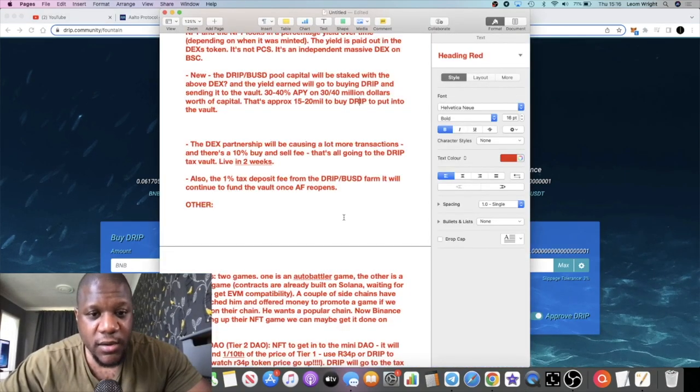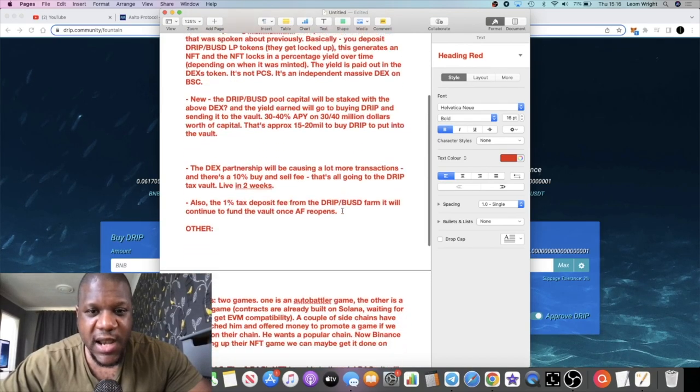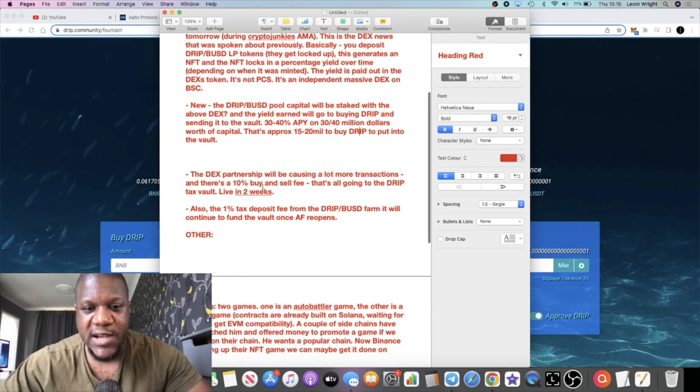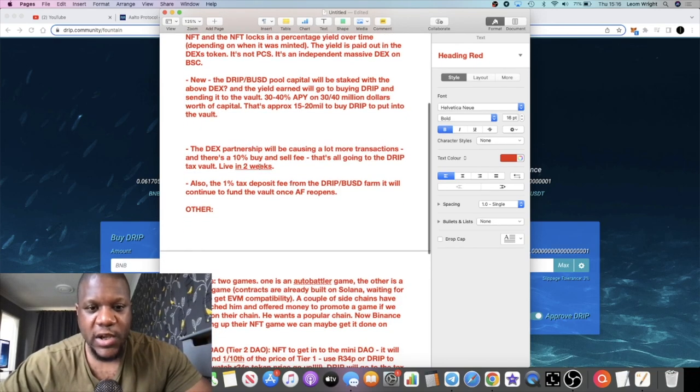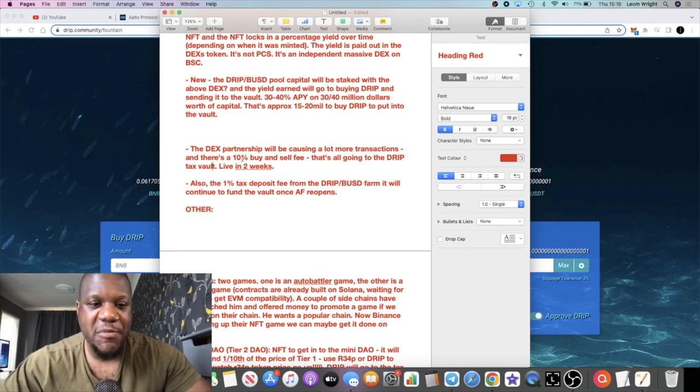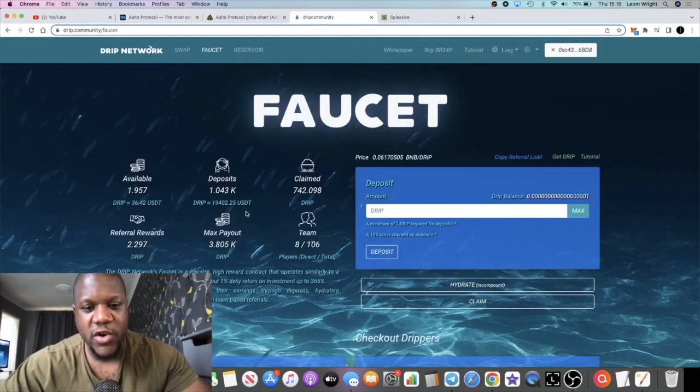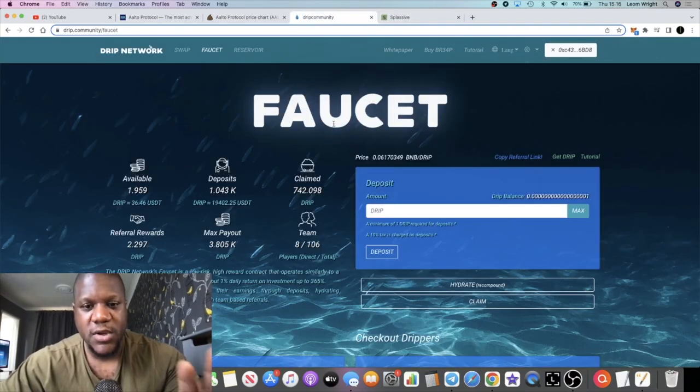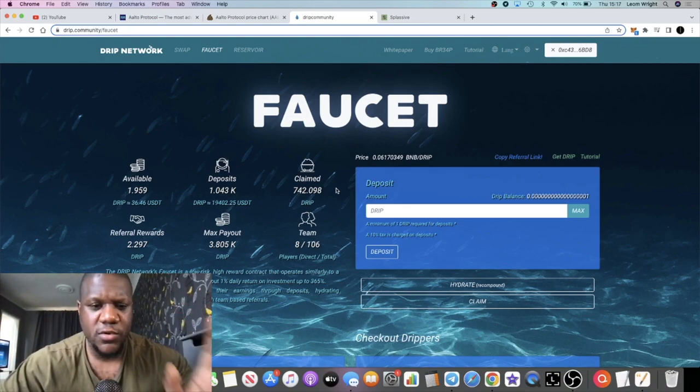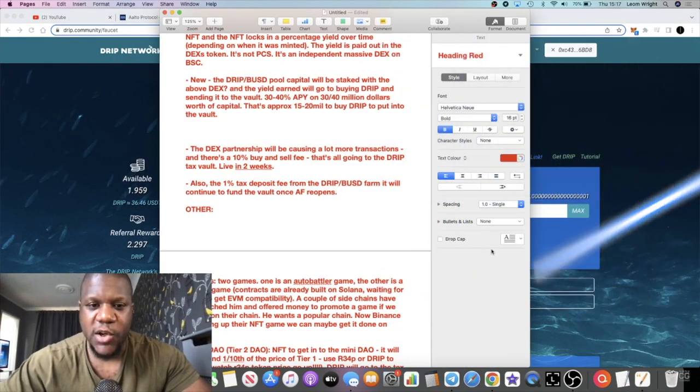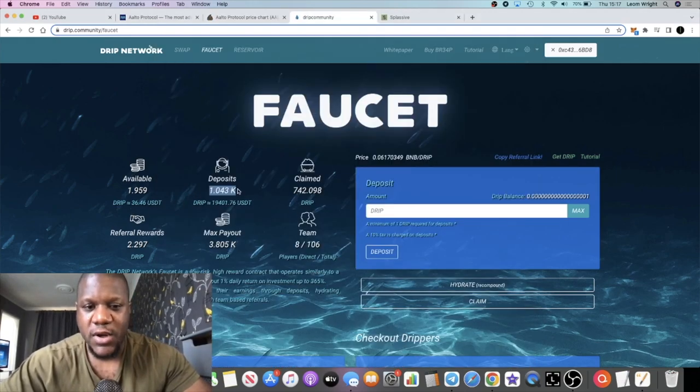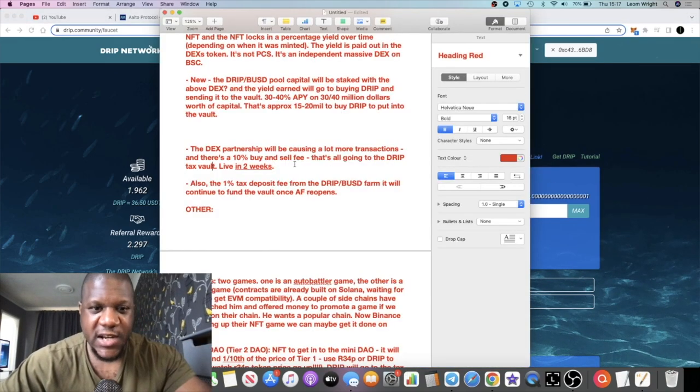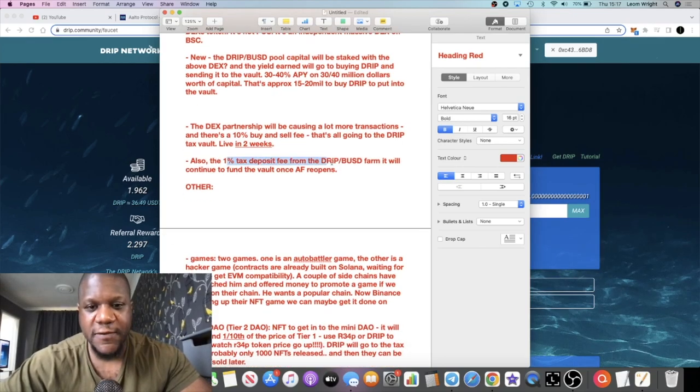The DEX partnership will be causing a lot more transactions. There's a 10 percent buy and sell fee that's all going to the Drip tax vault, live in two weeks. I don't want to be buying it in two weeks, I want to be buying it now, which is why I put about 13 to 14 thousand dollars between Drip and Splashive. I spent about just under 30,000 in the last 12 hours or a little bit more. I want to be accumulating more Drip because it's going to give me more compounding power. If I'm compounding now, obviously I'm going to be able to grow this account much quicker than what it was before because I've got more in there.